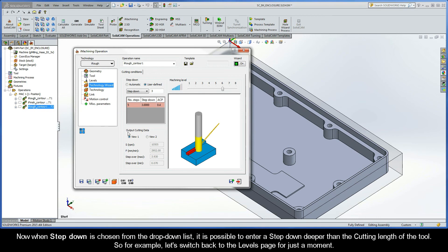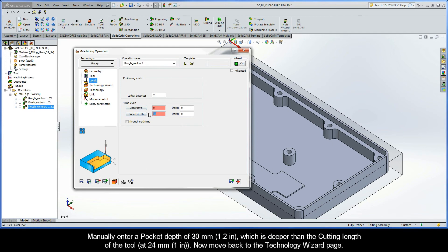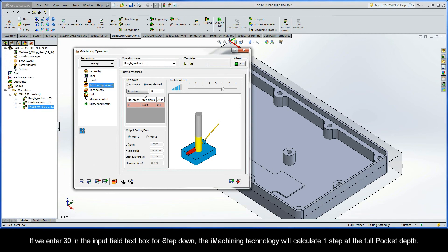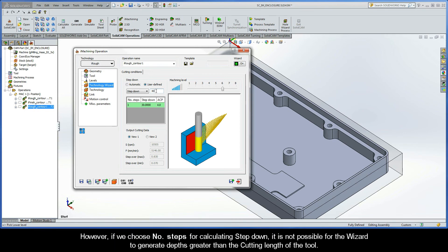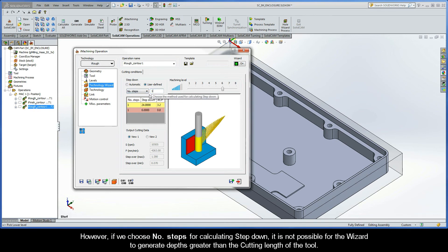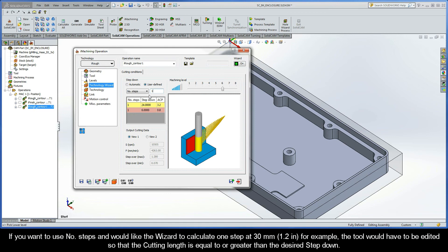Now, when Step-Down is chosen from the drop-down list, it is possible to enter a step-down deeper than the cutting length of the tool. So, for example, let's switch back to the Levels page for just a moment. Manually enter a pocket depth of 30 mm, which is deeper than the cutting length of the tool at 24 mm. Now, move back to the Technology Wizard page. If we enter 30 in the Input Field text box for step-down, the iMachining technology will calculate one step at the full pocket depth. However, if we choose number of steps for calculating step-down, it is not possible for the wizard to generate depths that are greater than the cutting length of the tool. As you can see, there is one step that's equal to the cutting length of the tool and another step to remove the balance of material. If you want to use number of steps and would like the wizard to calculate one step at 30 mm, for example, the tool would have to be edited so that the cutting length is equal to or greater than the desired step-down.